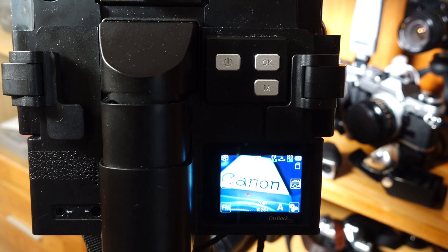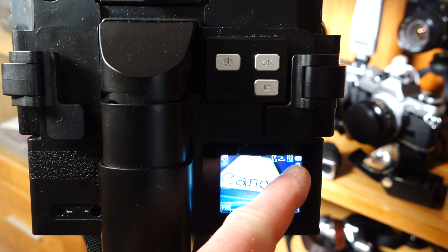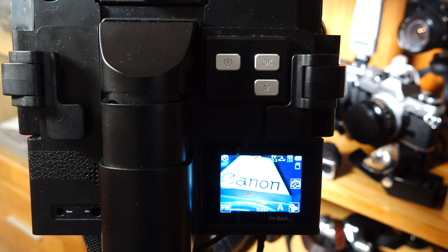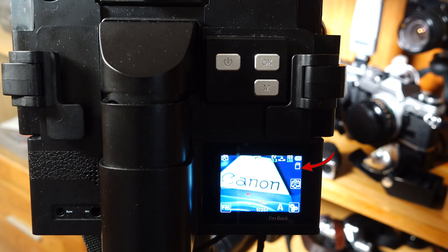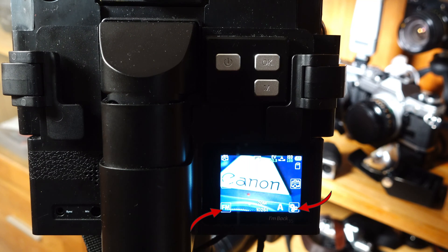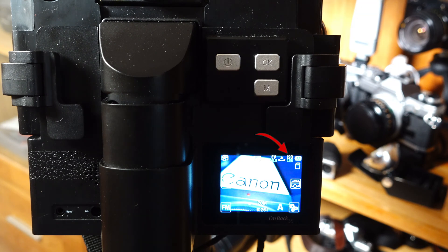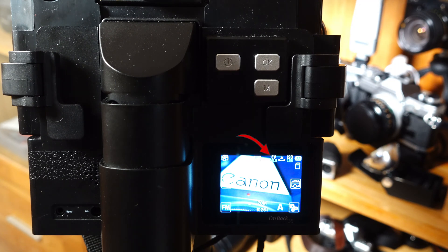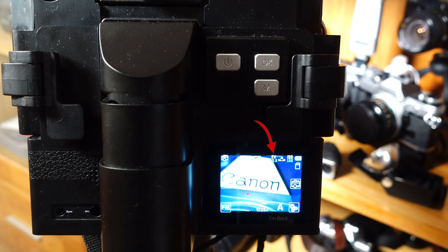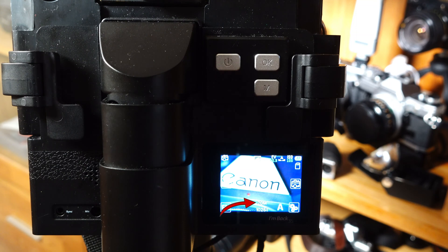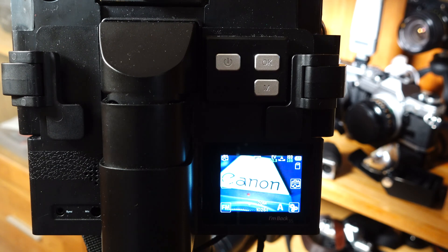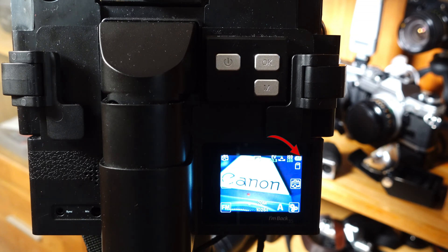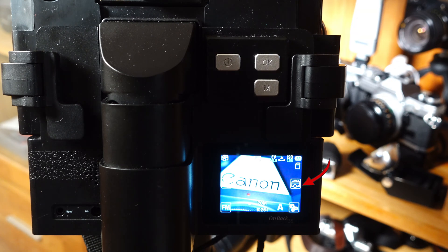The display, which is equipped with a touch function, shows other important data: Micro SD card is inserted, control symbols for the digital back, the set sensitivity of the sensor in ISO/ASA, if applicable a set exposure correction, the white balance (here automatic), the resolution (here 20 megapixels), the number of possible exposures, the battery status, and the symbol of the selected recording function.